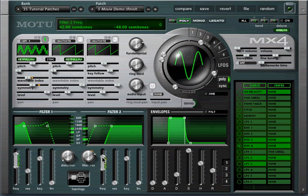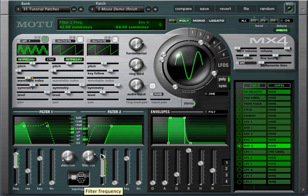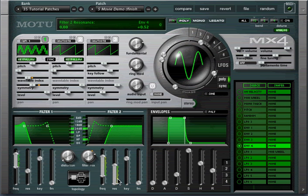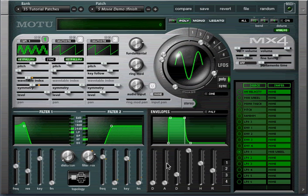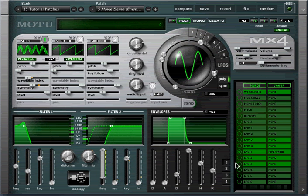Modulation range and direction is programmed at the destination as explained in a previous tutorial. Each slot can affect an unlimited number of destinations, and each destination can be affected by all the available modulation slots.